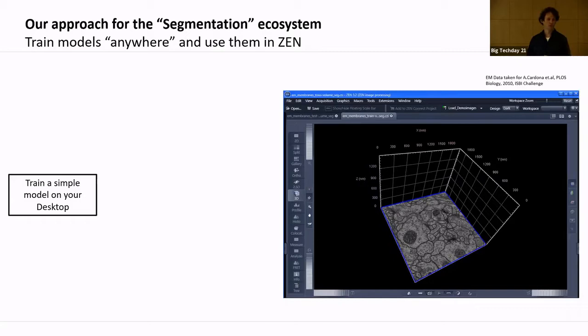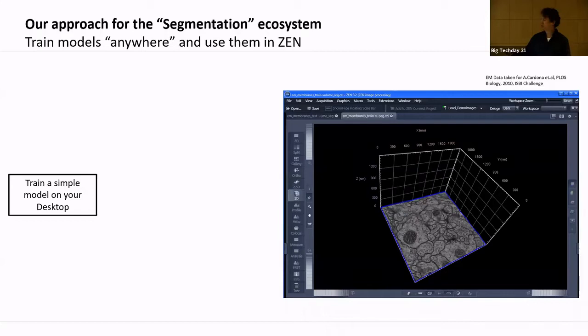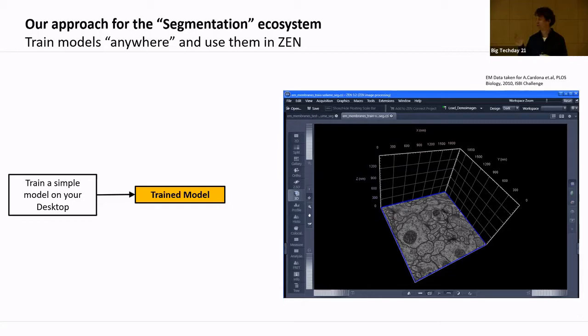There is not one segmentation problem in microscopy, but many. There are industry customers, academia customers — some want service, some want openness, everybody wants something different. We cannot create a special solution for everybody. Our approach: we have our desktop solution where you can train machine learning models — not the fanciest ones, but they typically do the job.